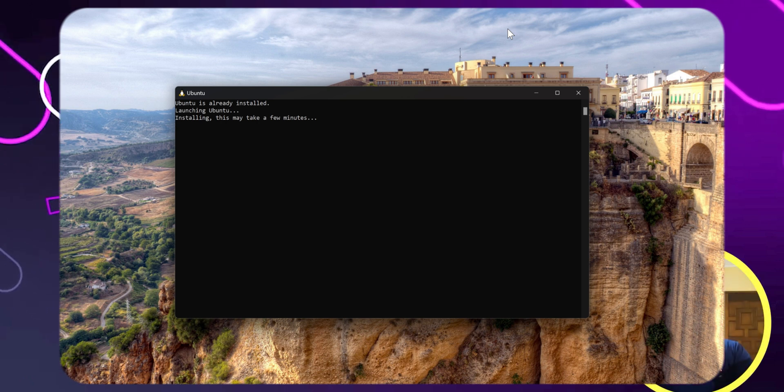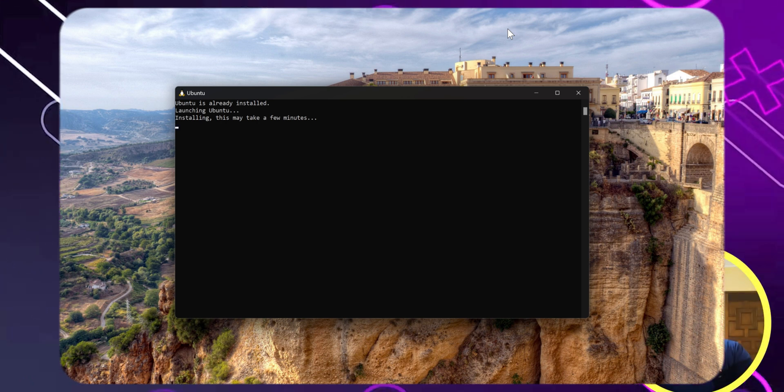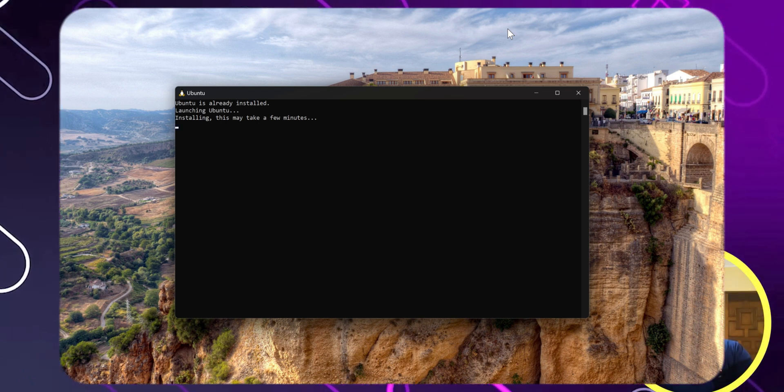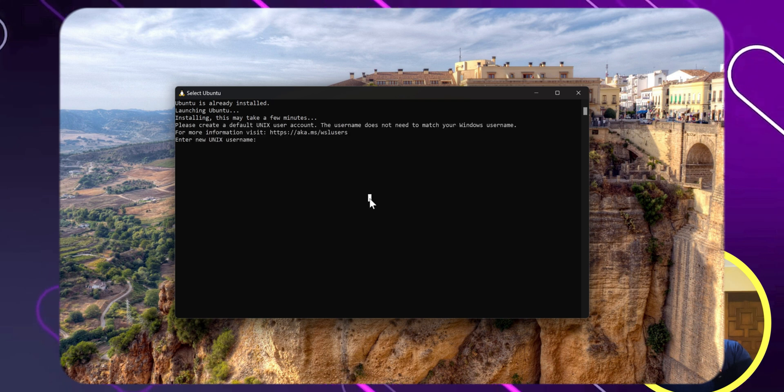Once Windows is booted, PowerShell will open prompting you to input your username and password.